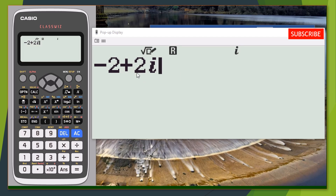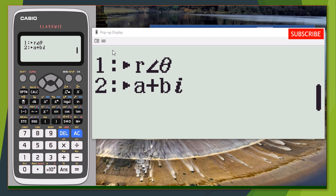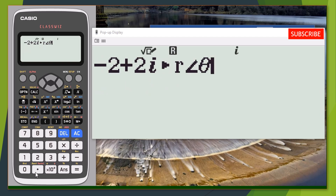The next thing is to press OPTM — please take your time and follow these steps; you can pause the video and practice alongside. Press OPTM, then press the down arrow. You can see options: argument, conjugate, real part, imaginary part. Press down, then select option 1, which shows r and theta — that converts to argument and direction.